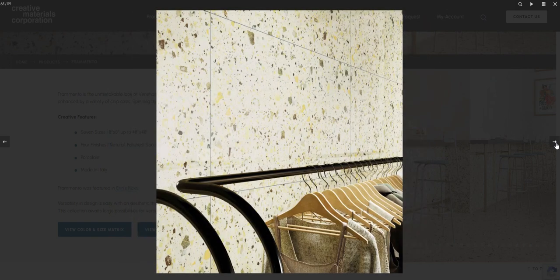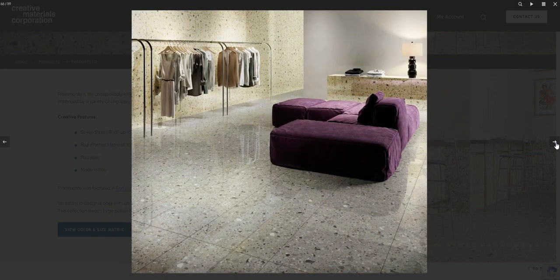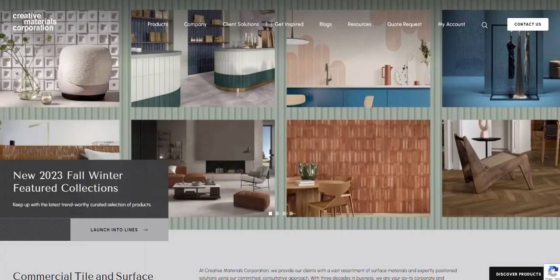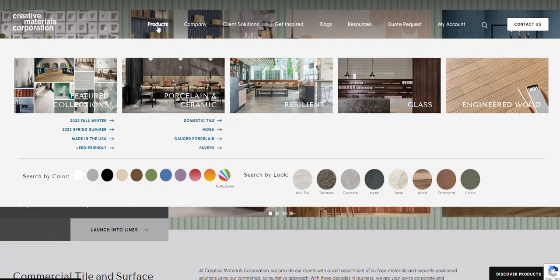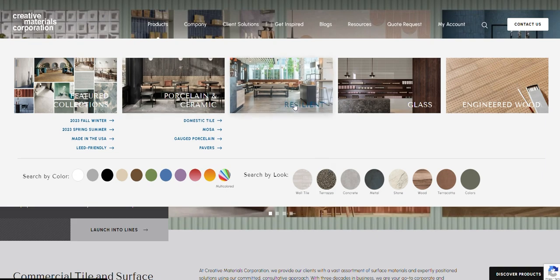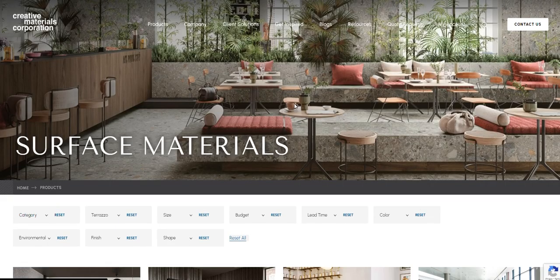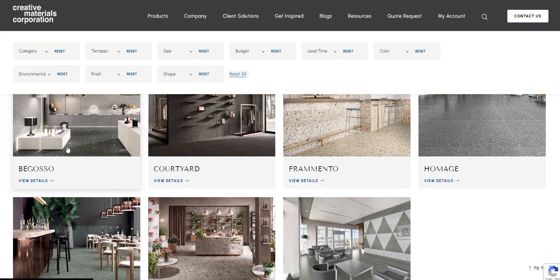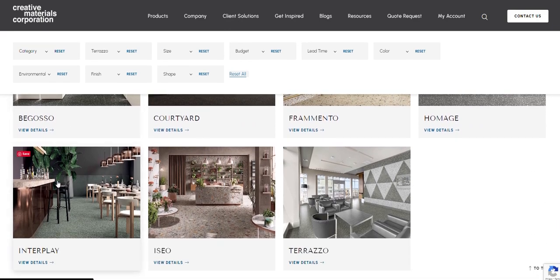But how exactly did we find this collection? Let's explore. Navigating our site for a specific aesthetic is easy. Go to products and search by look. For Terrazzo, you can see that there are a variety of collections suitable for any commercial design.